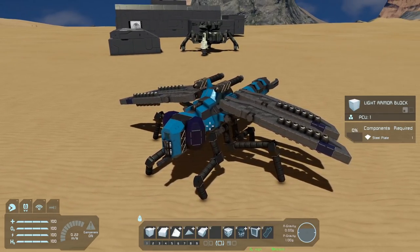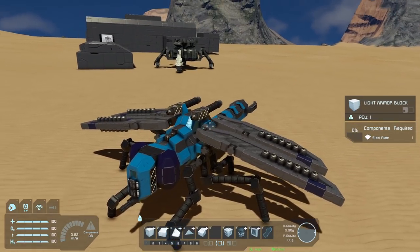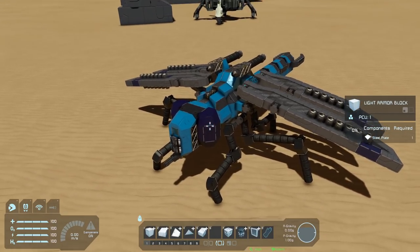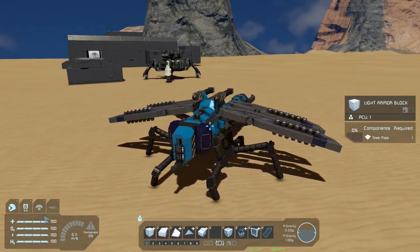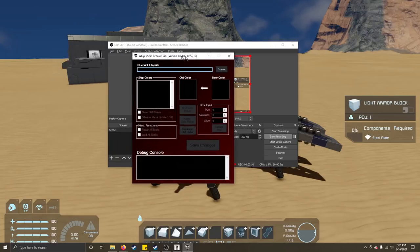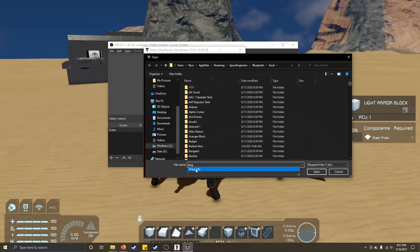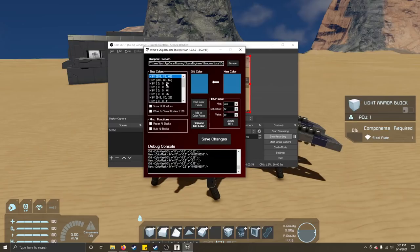To demonstrate on this dragonfly: let's say I was happy with all of it but wanted to change the blue to something else and also change the colors of the eyes only. I'll open the recolor tool, browse and find the dragonfly blueprint, open that up, and we see it has a list of color values.